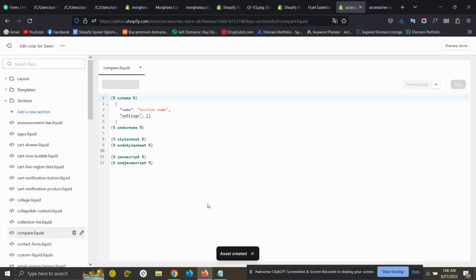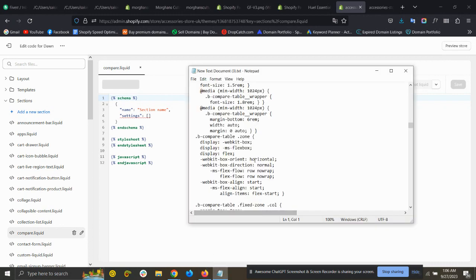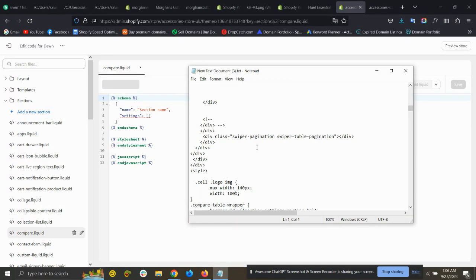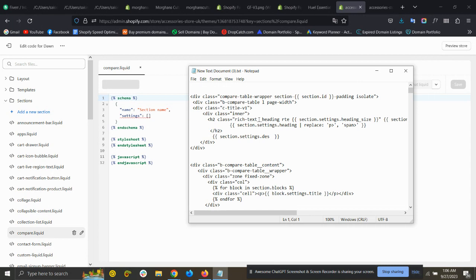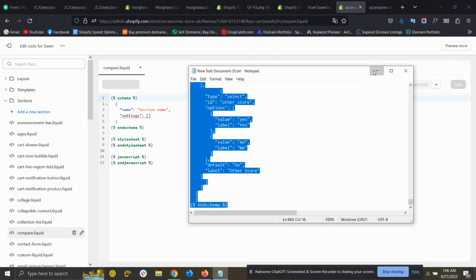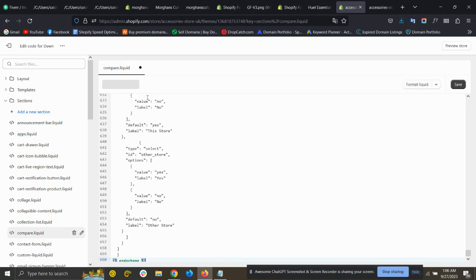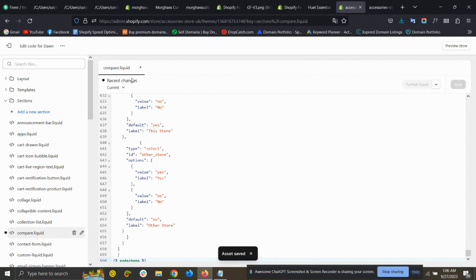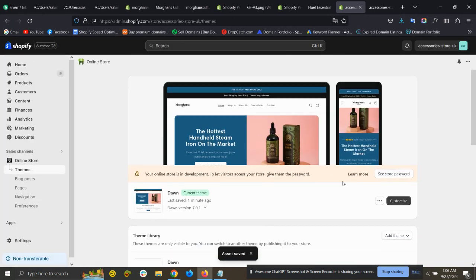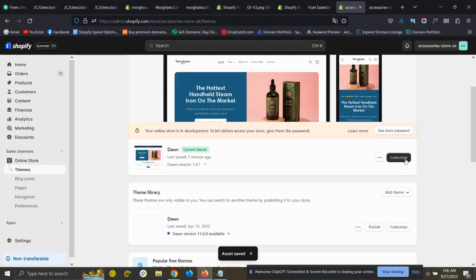Now you need to copy and paste the code — I will provide the code link in the description. Copy all the code, remove the existing code, paste it here, then save it. After saving, exit the code editor and go to Customize.